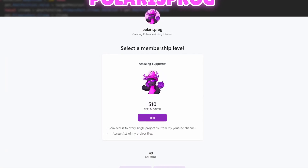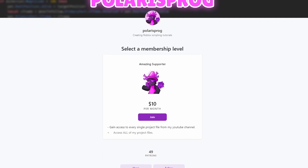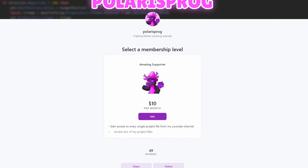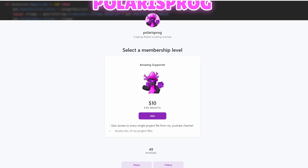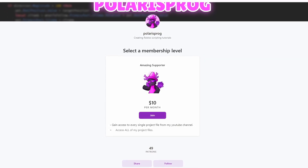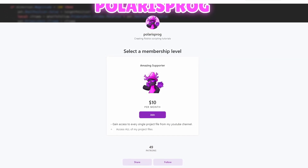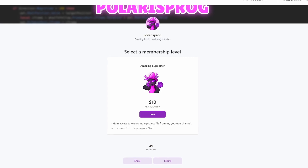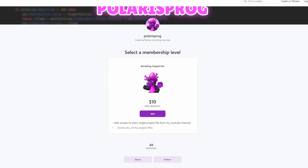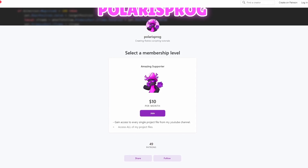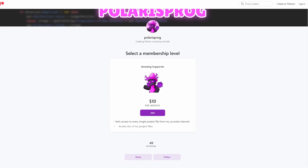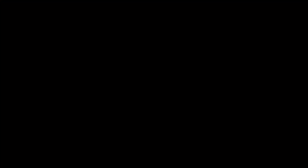If you guys want to support me and want to have access to all of my project files, from my very first tutorial to my latest one, including the one you're watching right now, they are all available on my Patreon in the $10 tier.